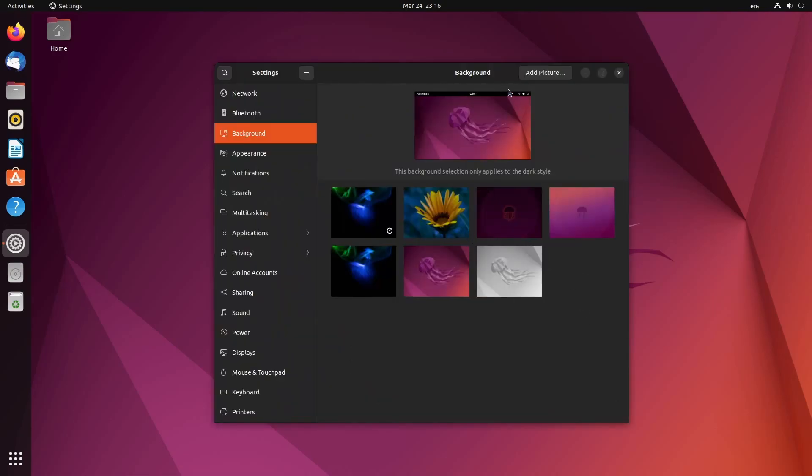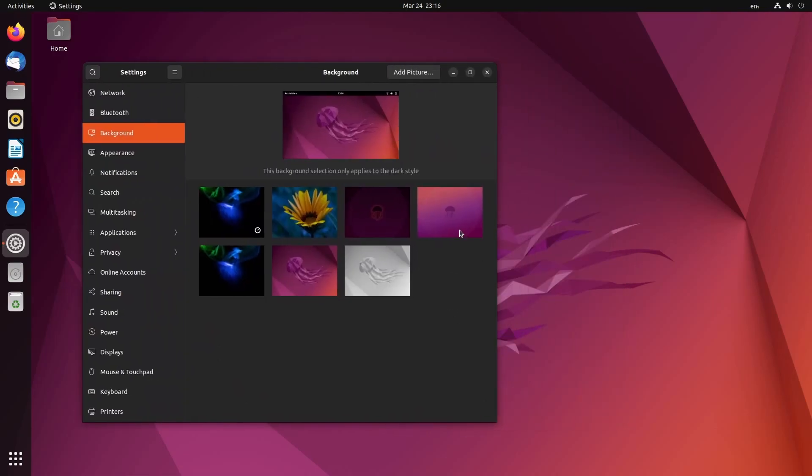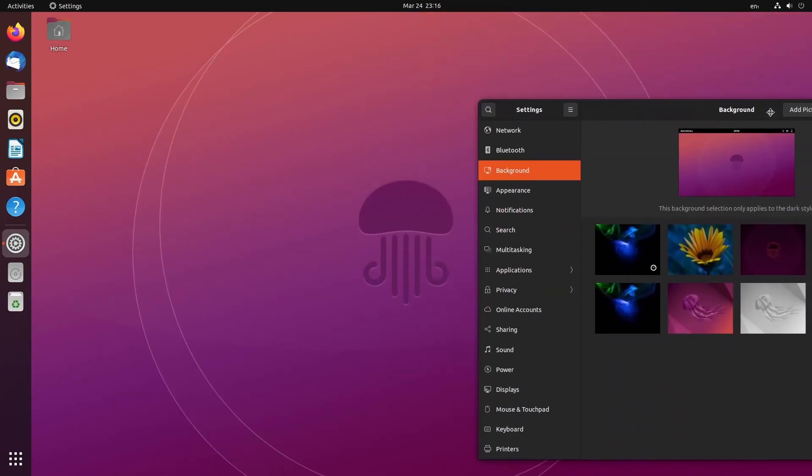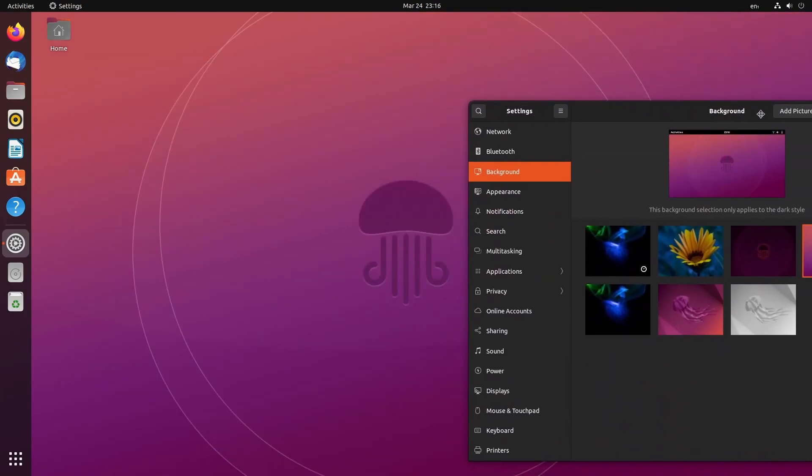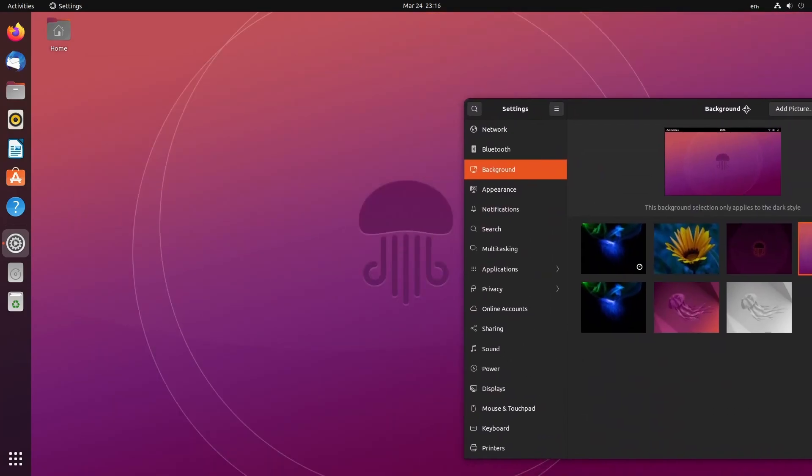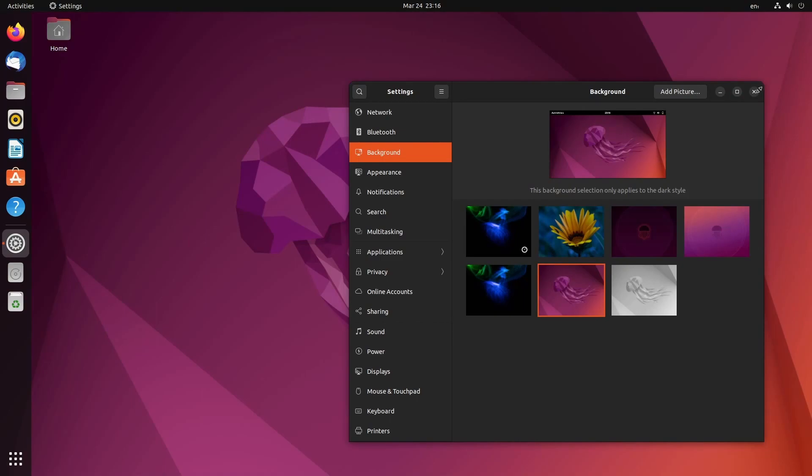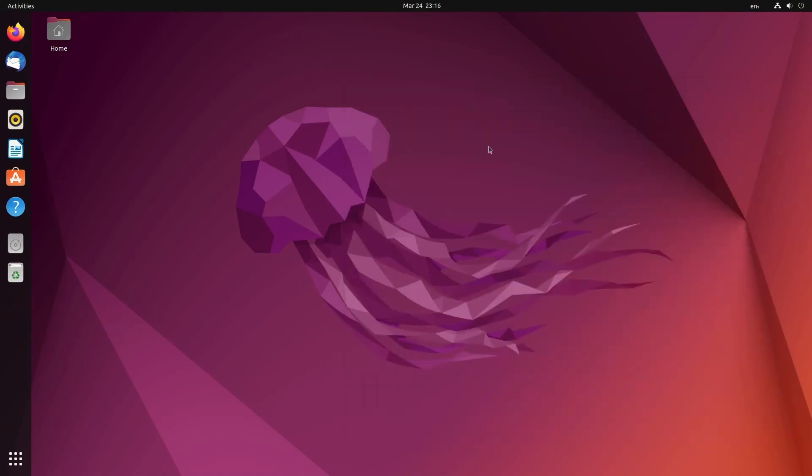A few renditions of the background here. I like the one that I currently set, but they do have this smaller jellyfish, a little more plain looking here. But let's go back to this majestic thing.